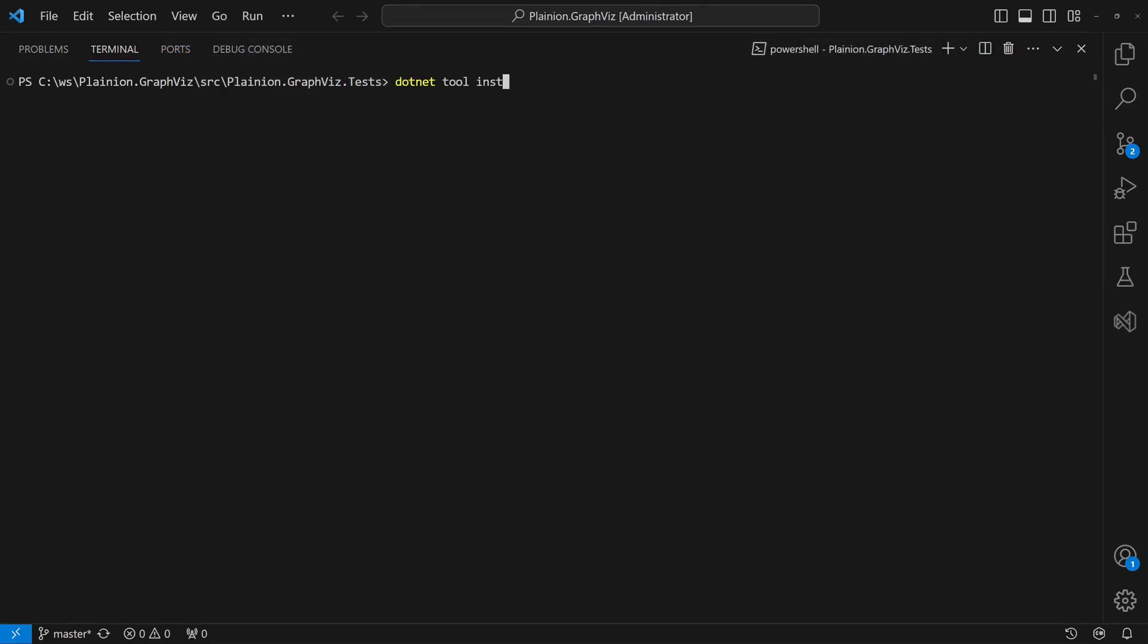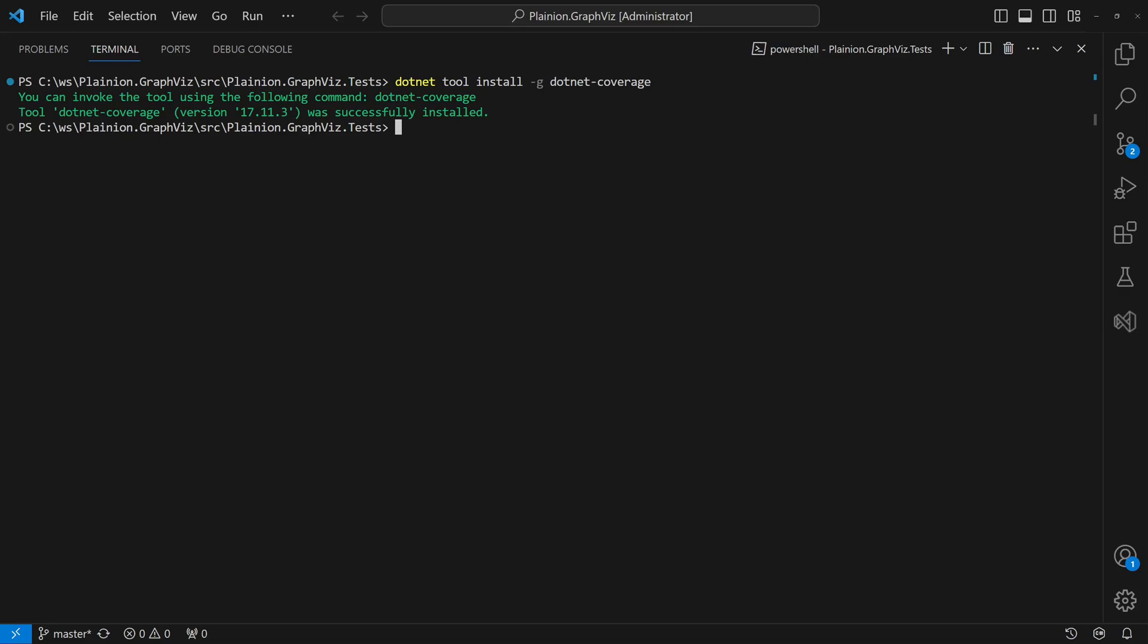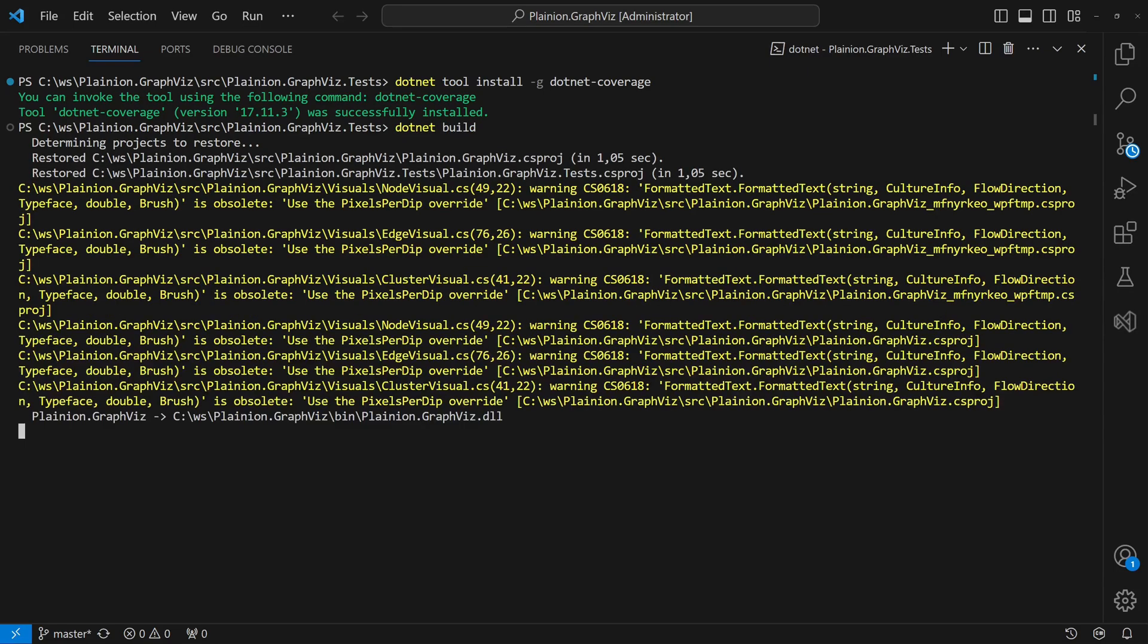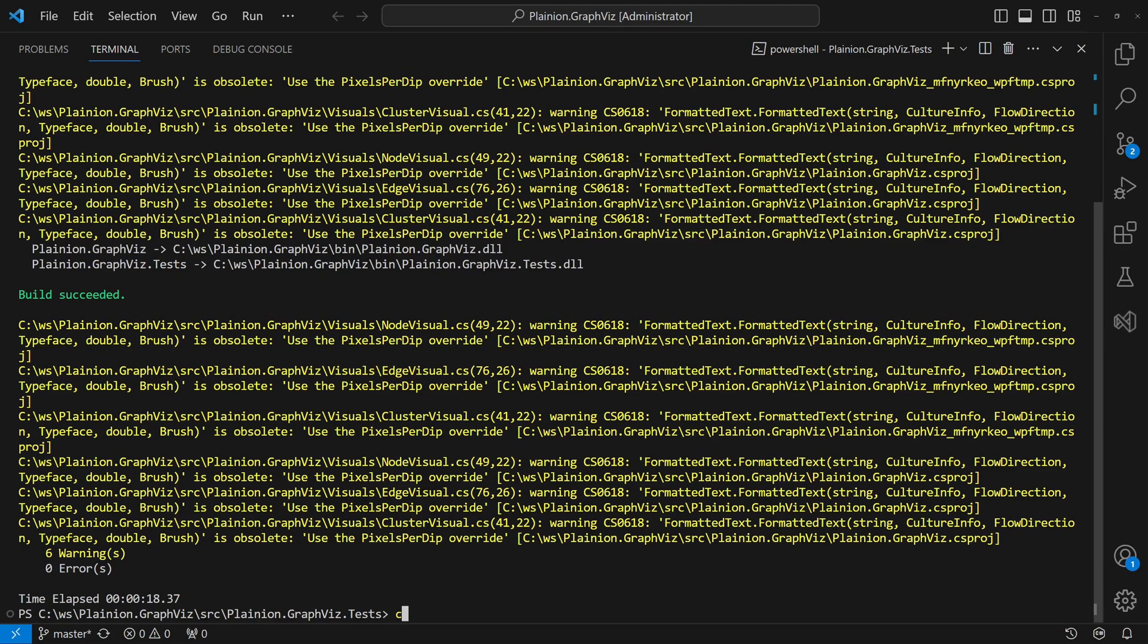First, we install it as a global .NET tool using the following command. Next, we ensure that the test project is already built.